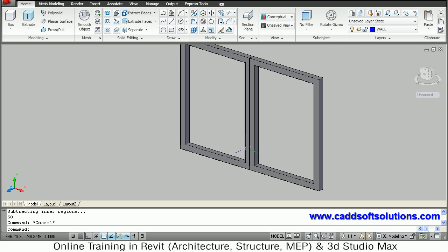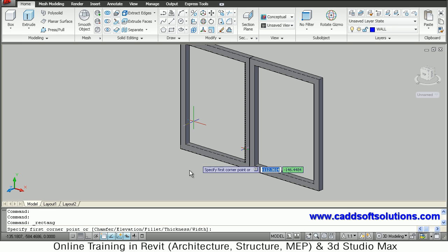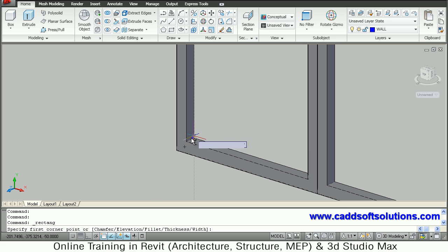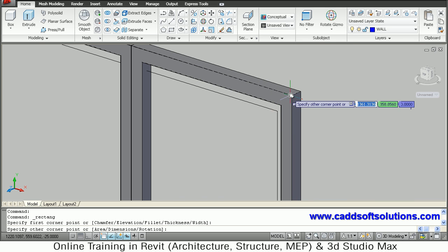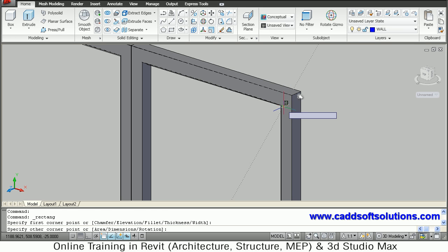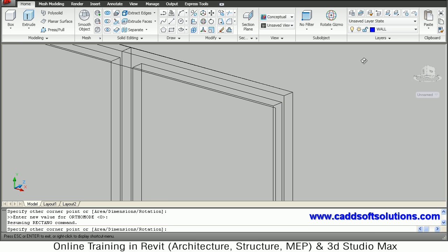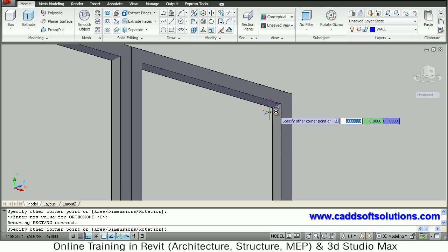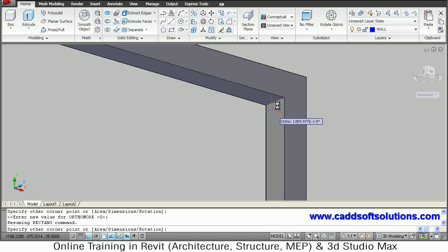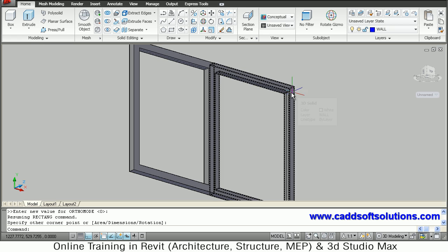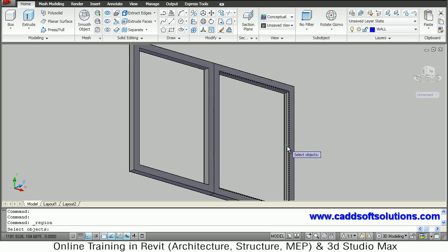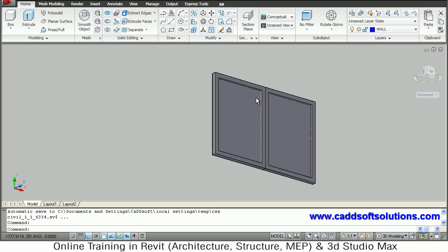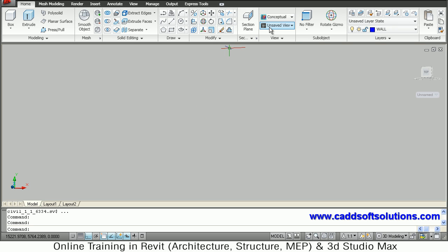Now we have to apply glass. Create a rectangle from the mid of the internal line to the mid of the opposite internal line. This rectangle is ready. Convert it into a region using the Draw > Region command, click on the rectangle, and press Enter. This window is now complete. Come back to southeast isometric.